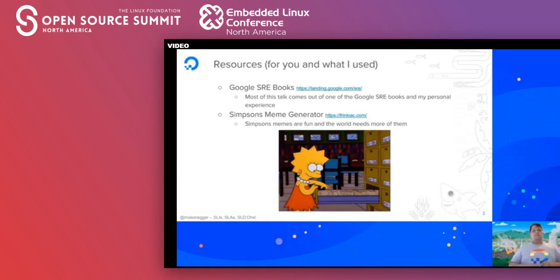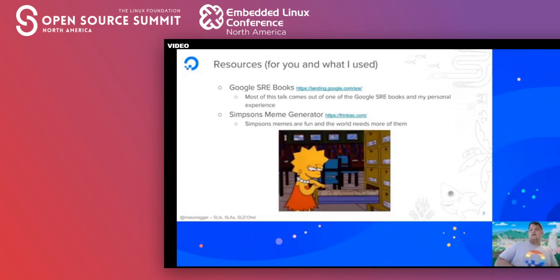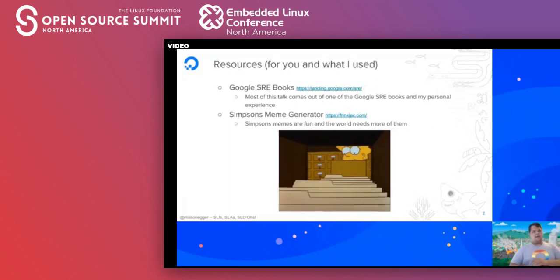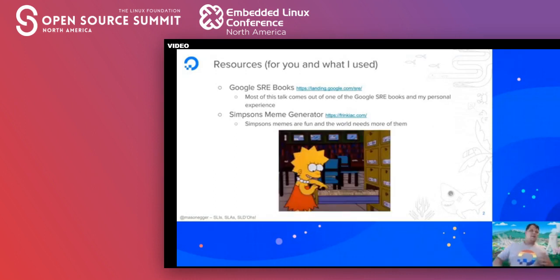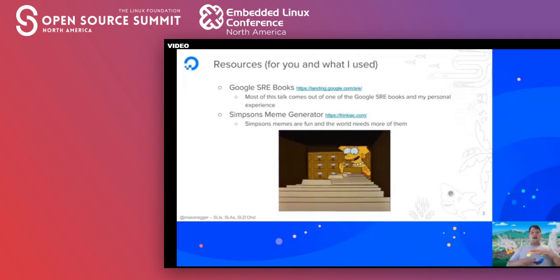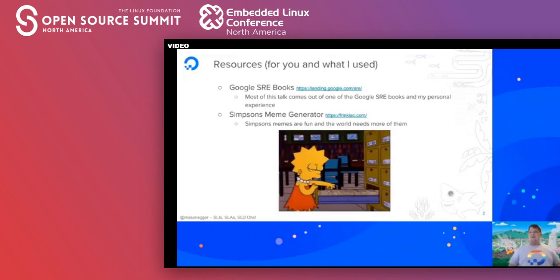Before I get started, some of the resources I used were the Google SRE books. Google produces great books on how they handle SRE topics, and these are a great read, especially if you are on an SRE team. I'm also pulling from my experience as a site reliability engineer for the last couple of years. Also, frinkiac.com is a great place to get Simpsons memes, add text, and create high-quality GIFs.